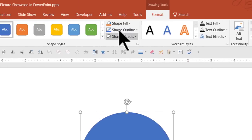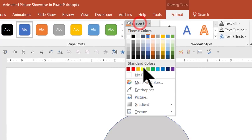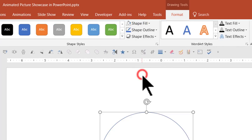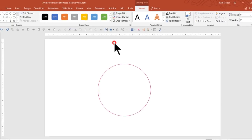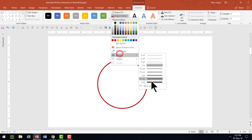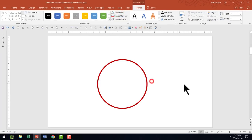Now we can go to Shape Fill, remove the fill, then go to Shape Outline and give it a red colored outline. We can also increase the outline thickness.